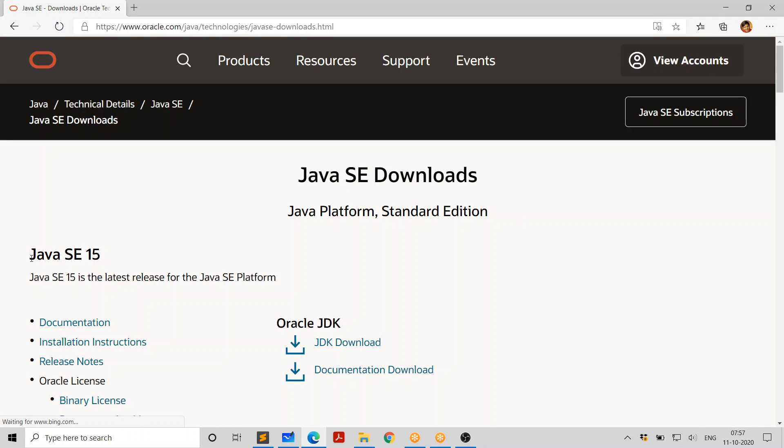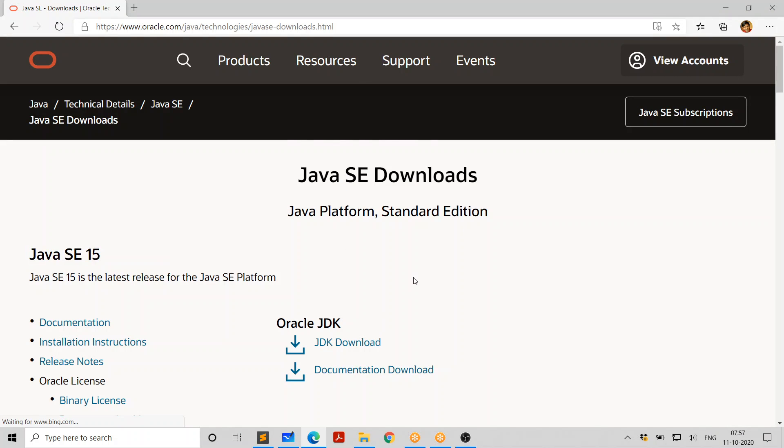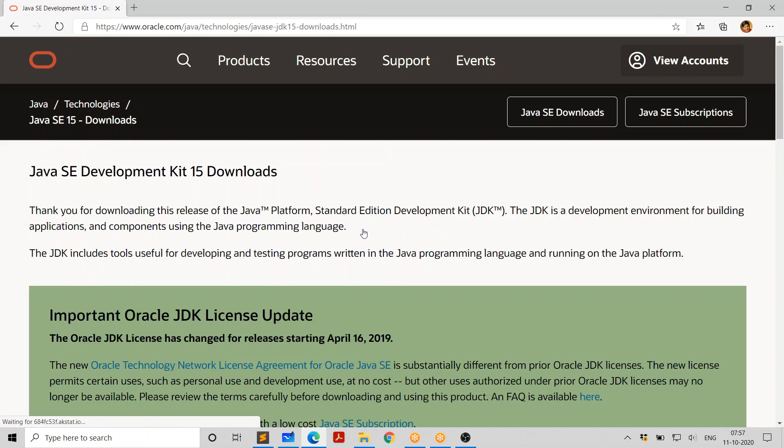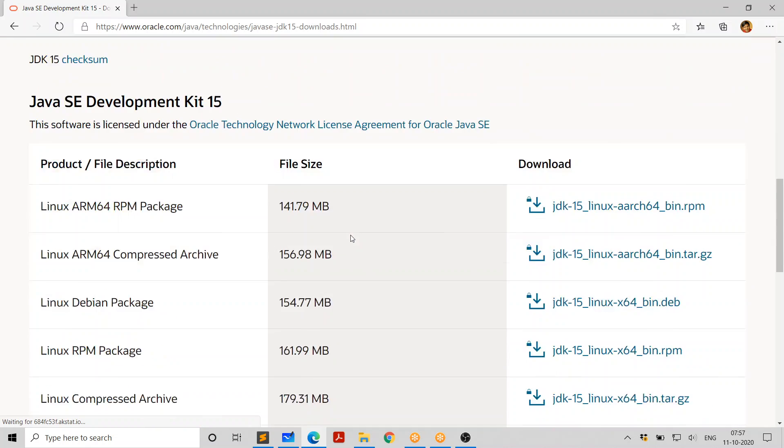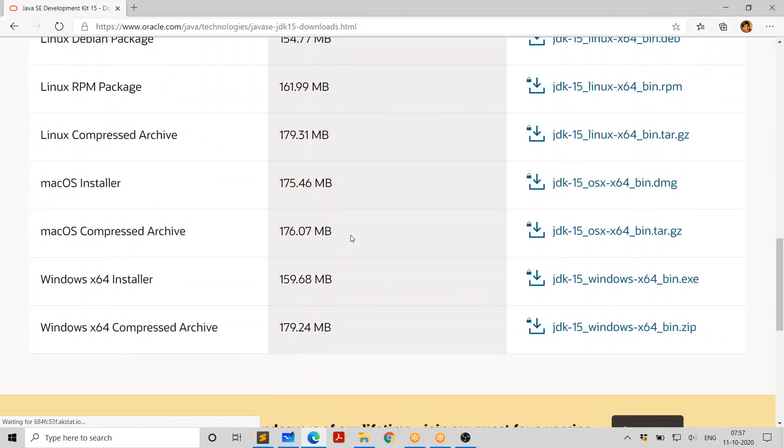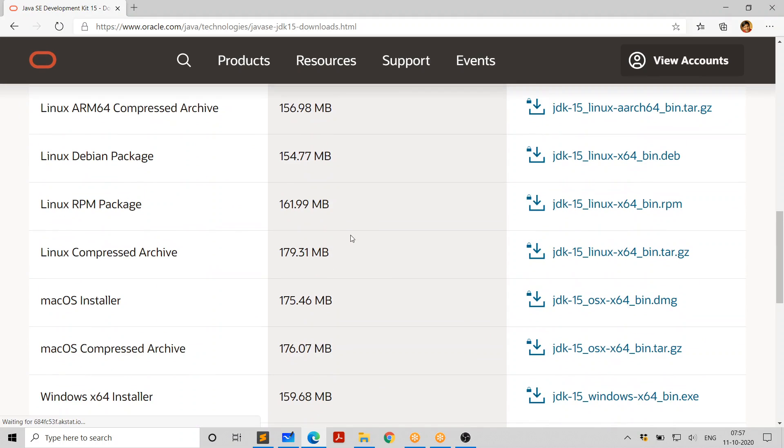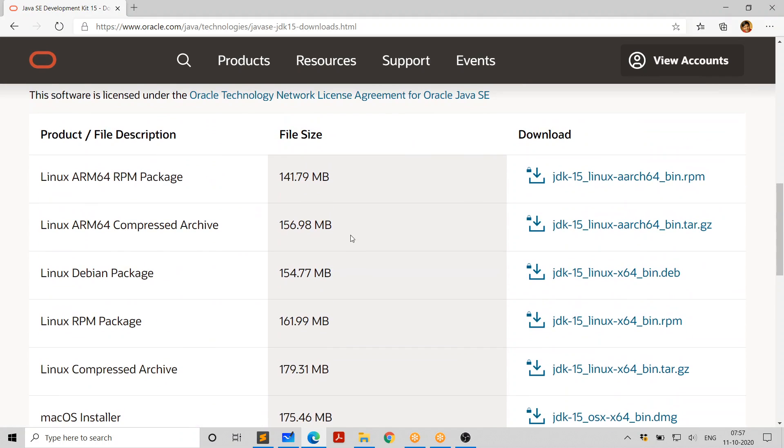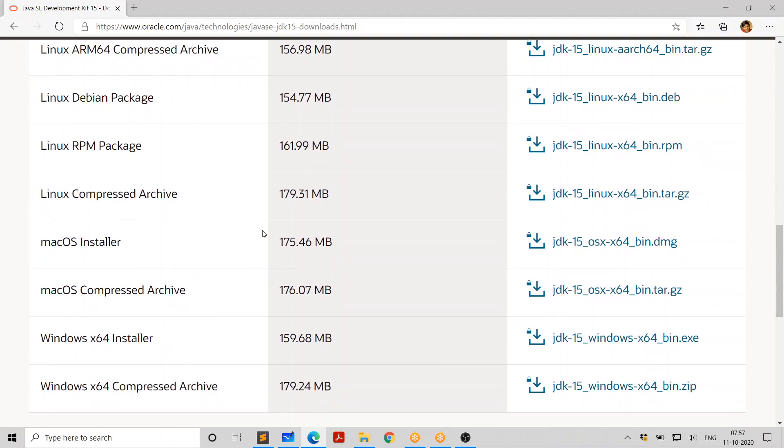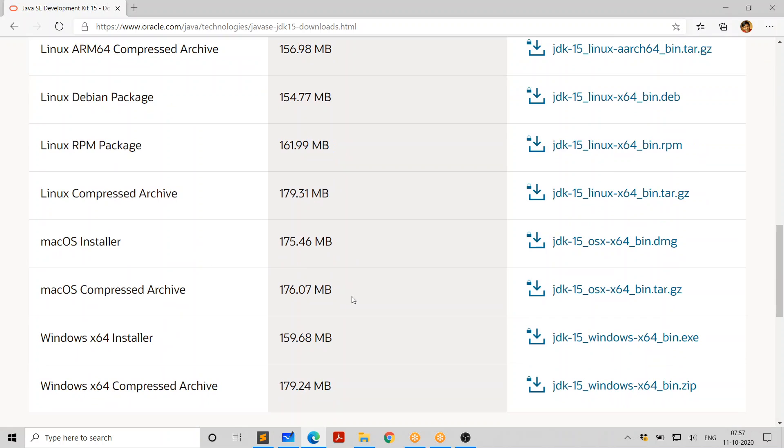So here is Java SE 15, and you need to go there and click on JDK download. Once you click on JDK download, you get this page. Go down and you find different options for different platforms. You have various options for Linux and options for Mac.